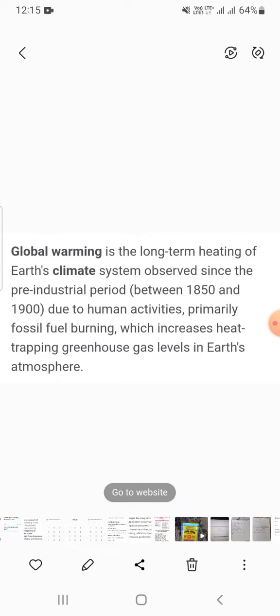NASA ke jalvayu parvartan ke anusar, Global Warming manav gatividhiyon ke karan purv-audyogik samay mein, 1850 aur 1900 ke beech ke baad se, prithvi ki jalvayu system ke lambe samay se chale aa rahe taap hain. Mukhya roop se jeevasmit indhan jalane se jo prithvi ke vayu mandal mein garmi badhati hai, yeh greenhouse gases ke istar ko badhata hai.